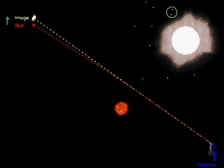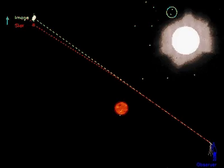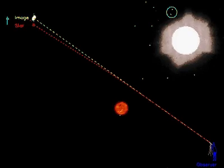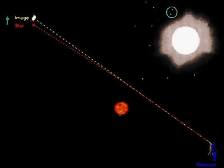Lenses like the sun bend light rays the stronger the closer they are to the light path. Therefore the image appears pushed away from the lens. This effect is exaggerated here.